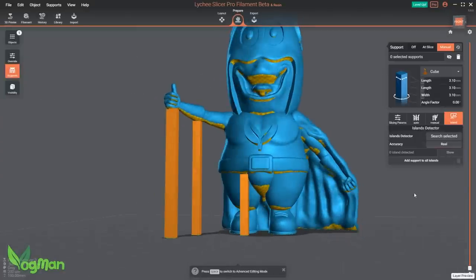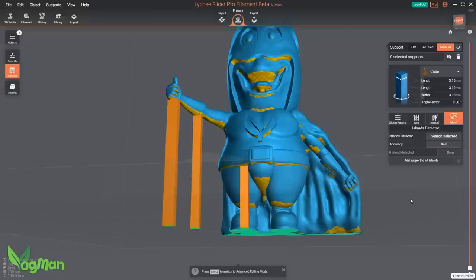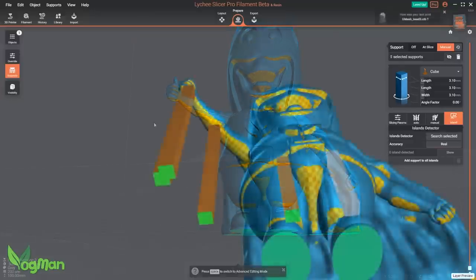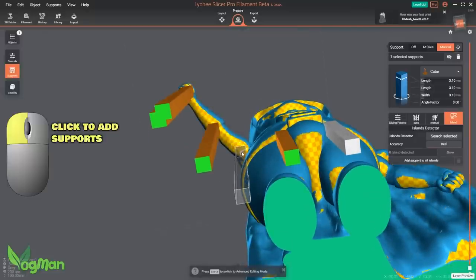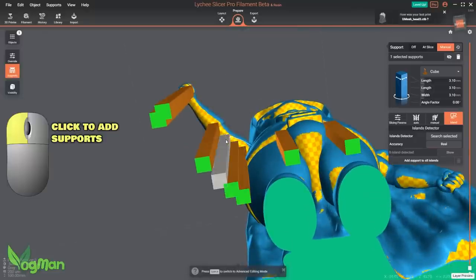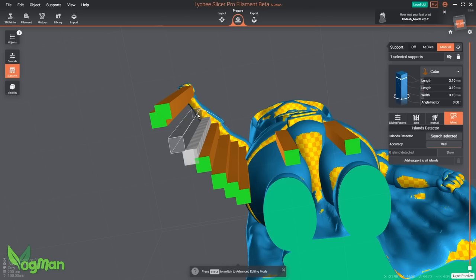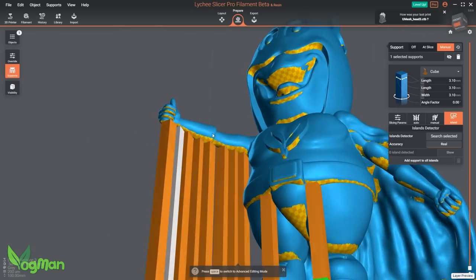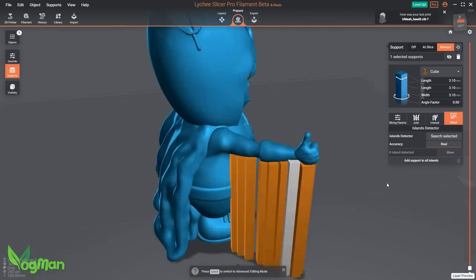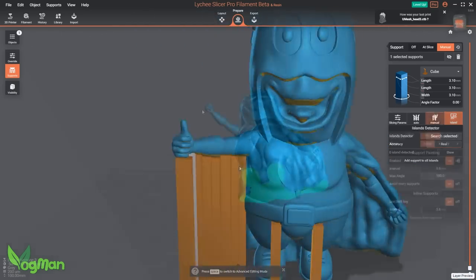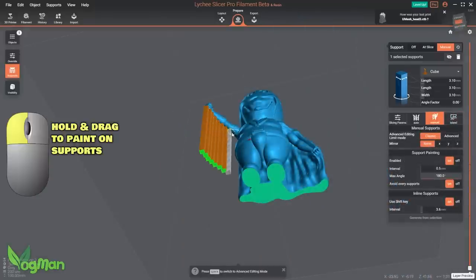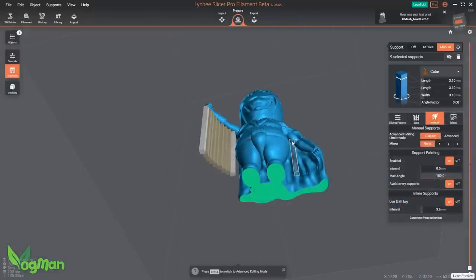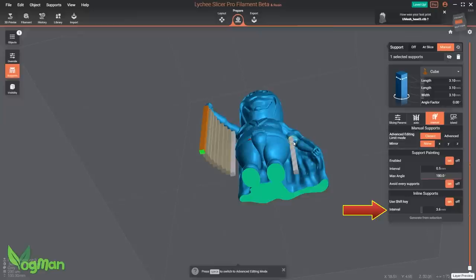But I'd like to add a few more to the arm and I can do this in the usual way by clicking where I want them, one at a time, click, click, click in that time consuming manner. Now you may have already experienced painting on supports in the resin version and by holding down the left mouse button and dragging across the model you can still do this, adjusting the support intervals on the menu.